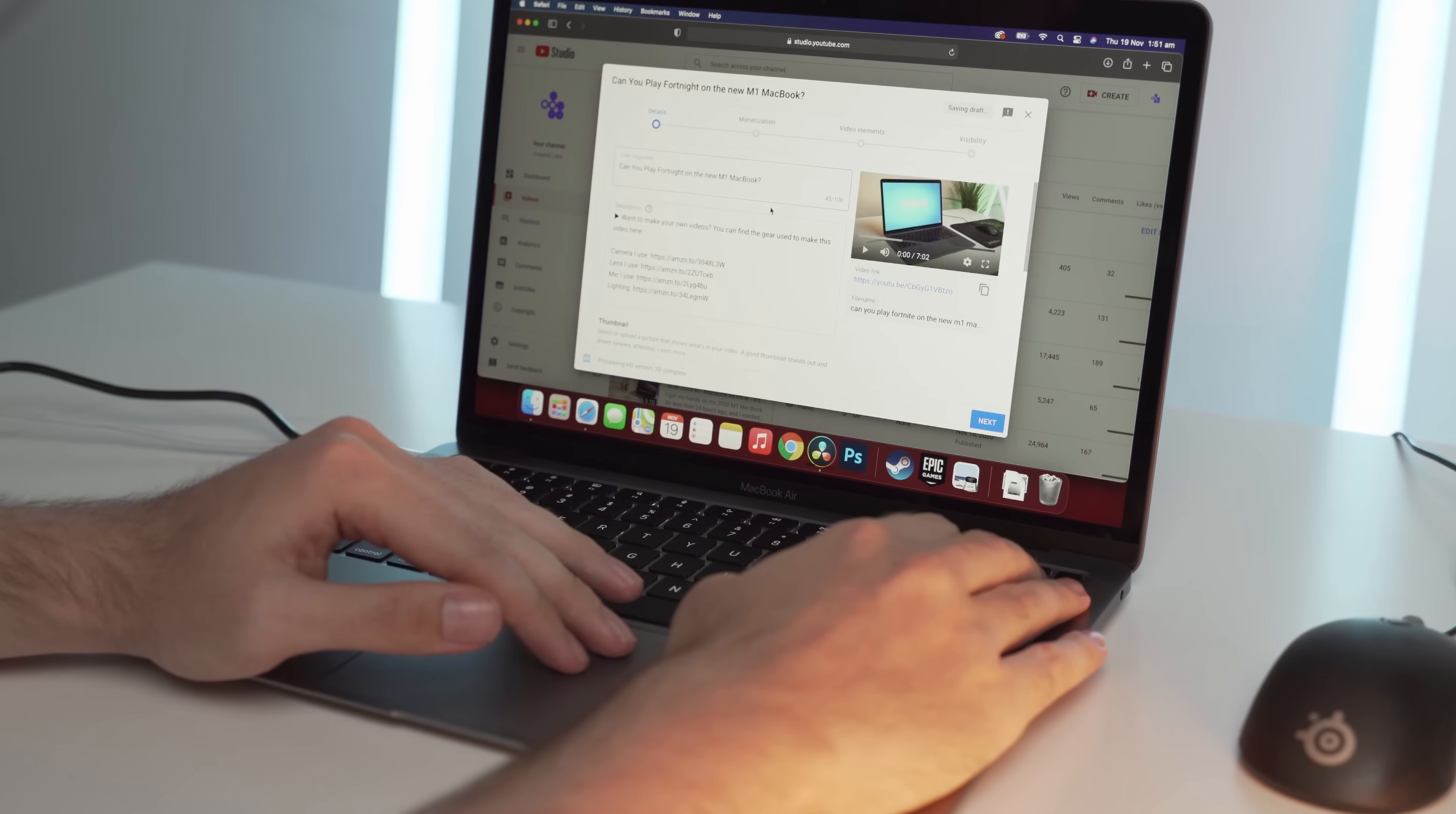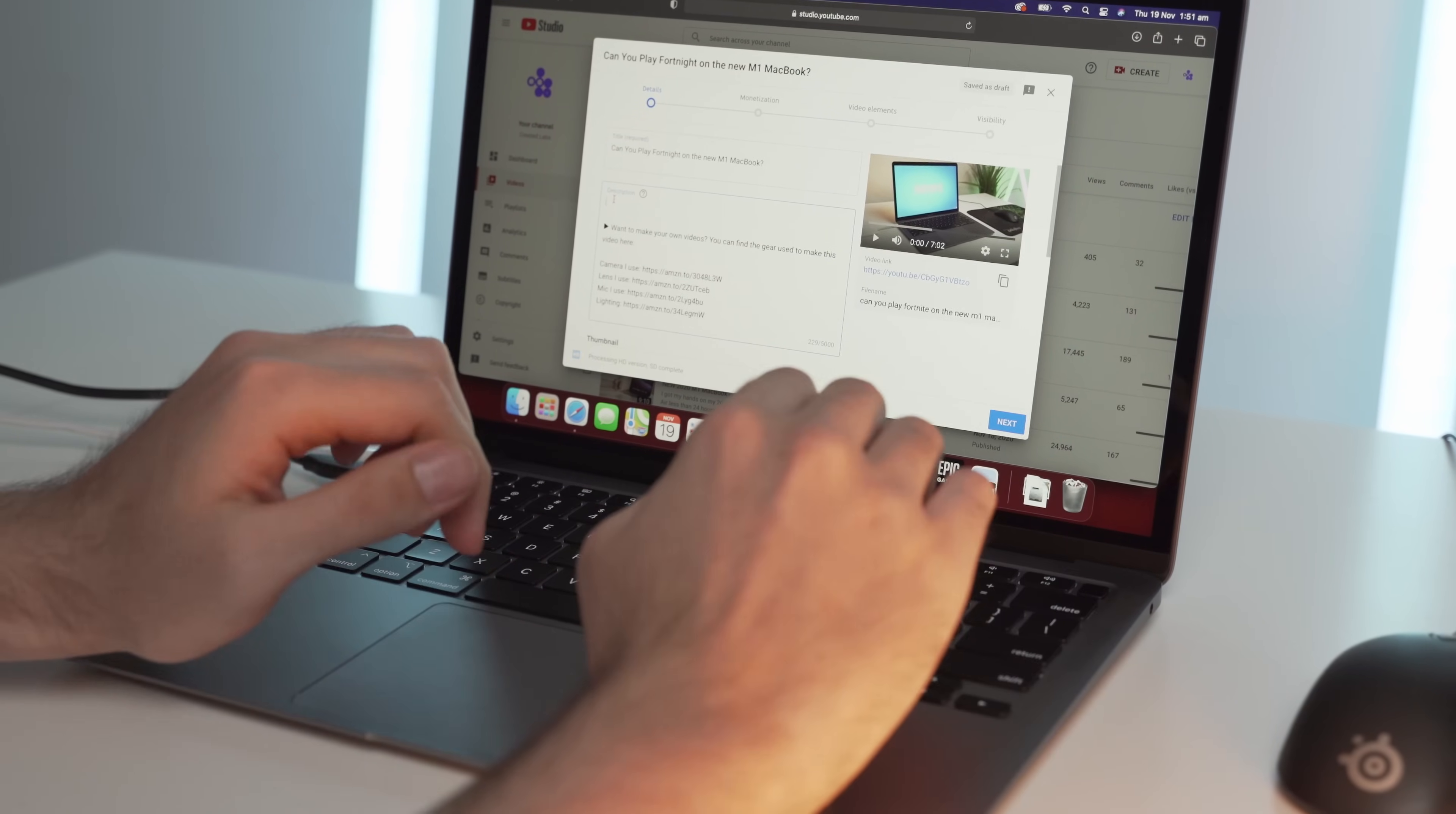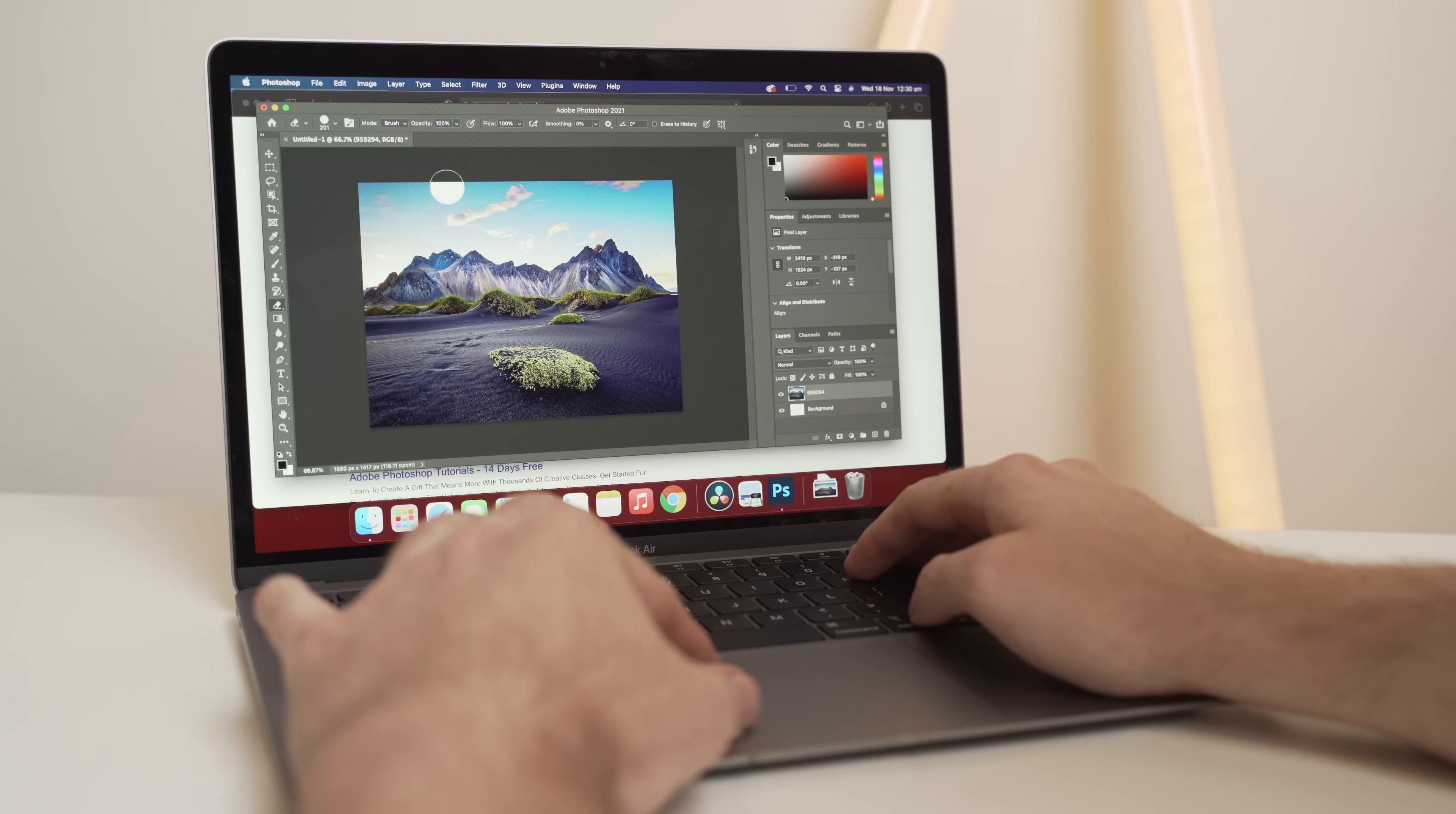Now, this is obviously a rare occurrence, so don't expect the same to happen to you, but it just goes to show that Apple isn't the big evil corporation that people make it out to be.